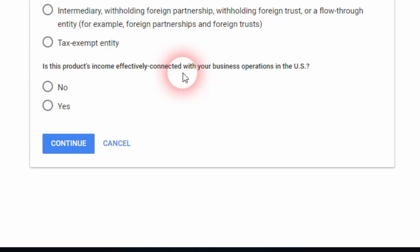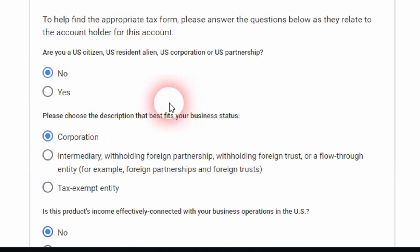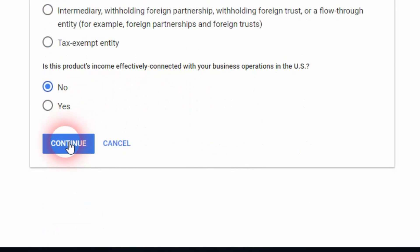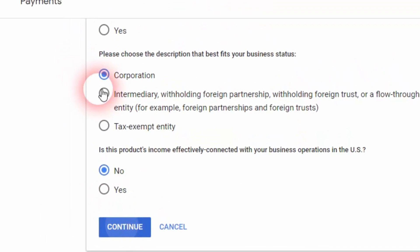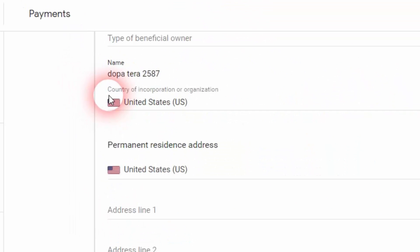You're going to click on no. So you have to click on no if you're not a US citizen, then you have to select corporation, then you have to select no, and then click on continue.